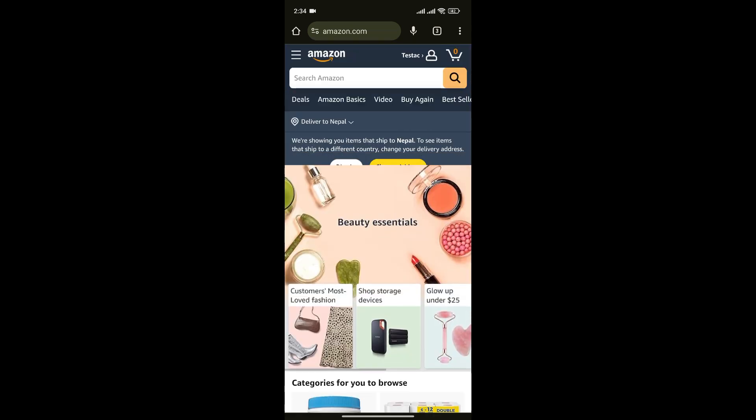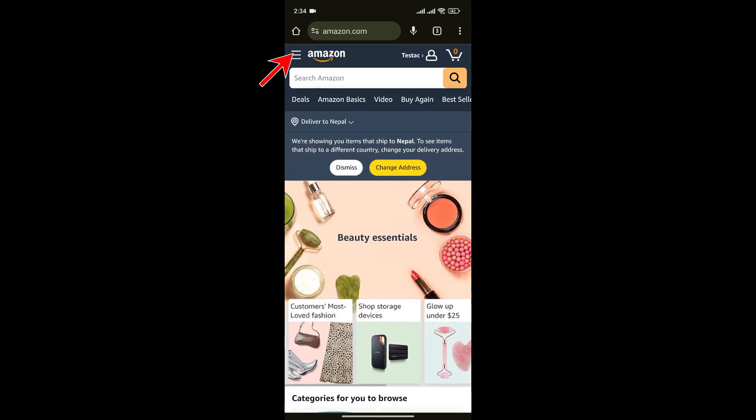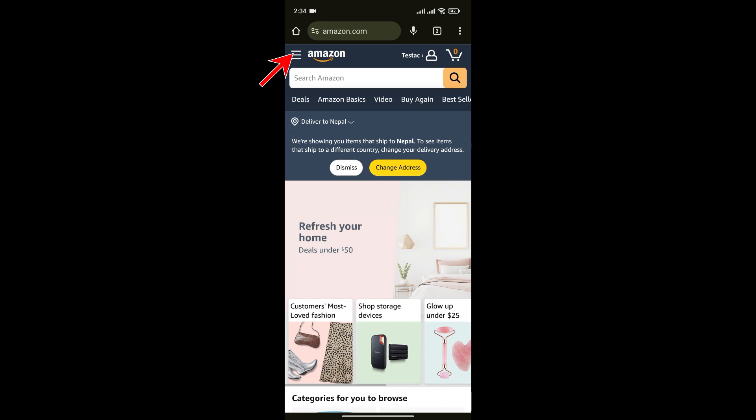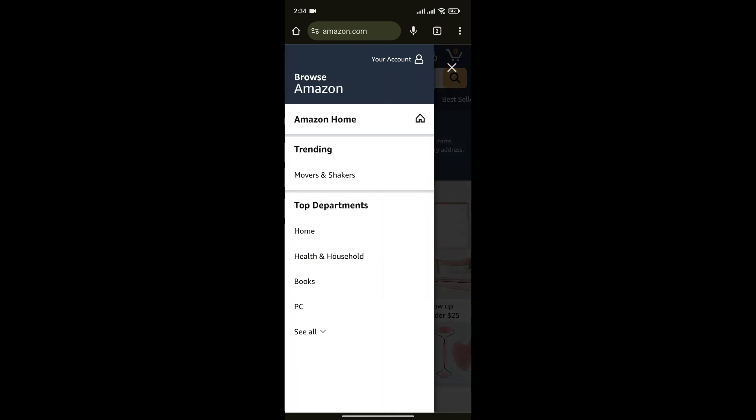Once you're in the website, click on the three lines at the top left corner and from here, click on See All option.